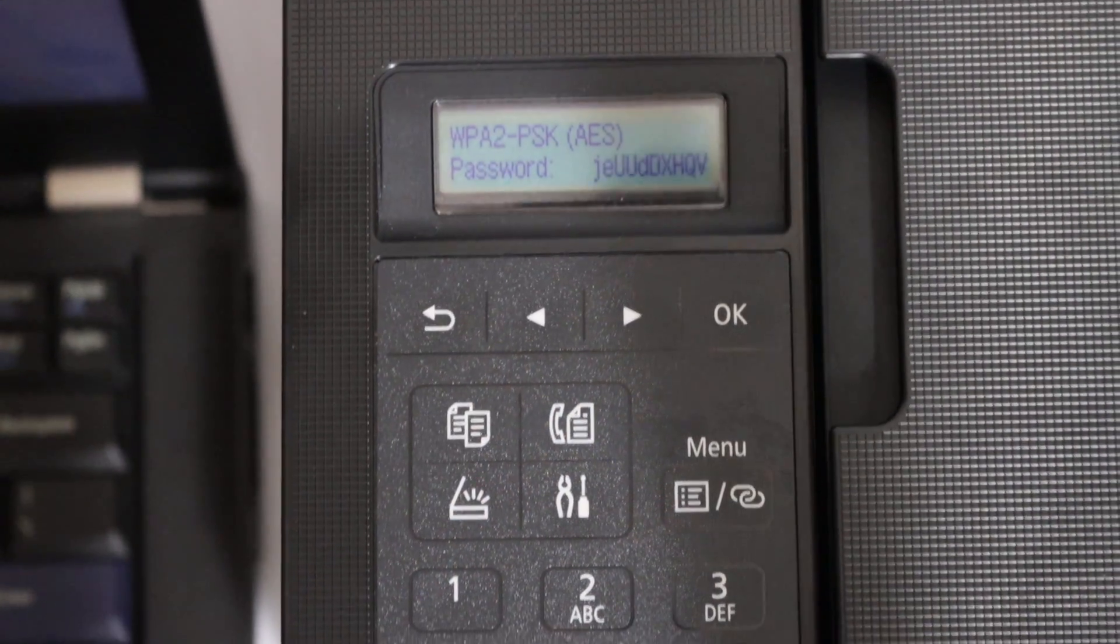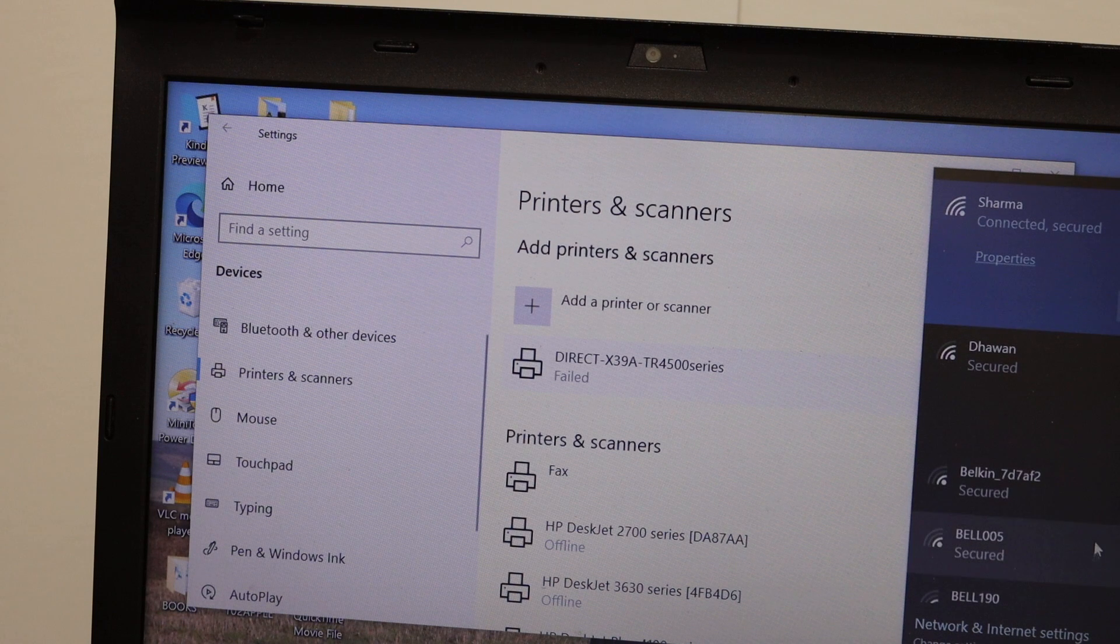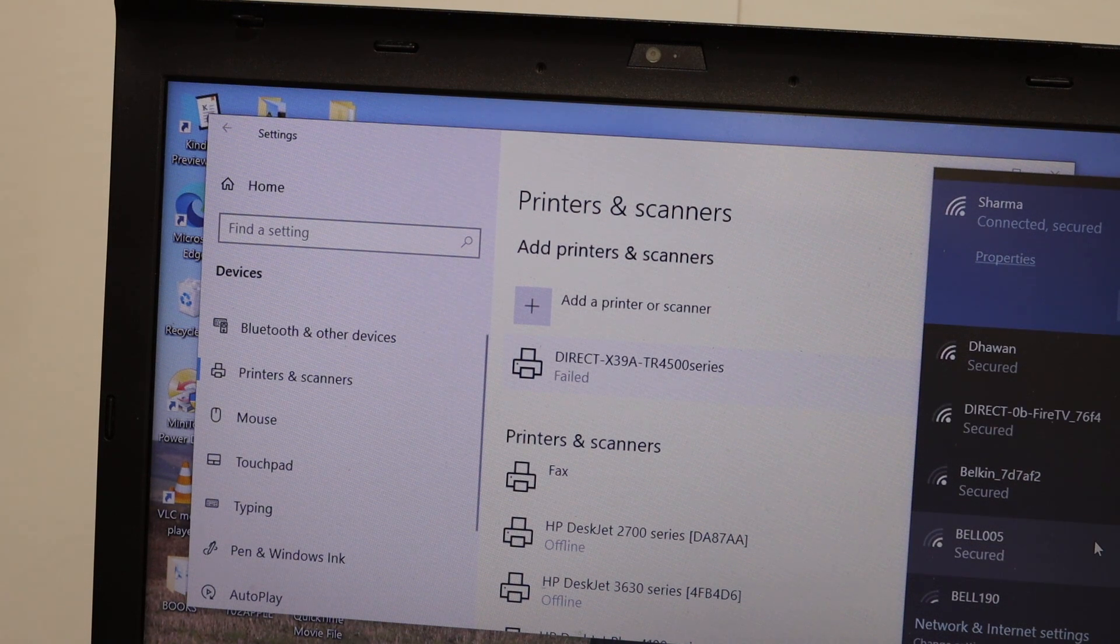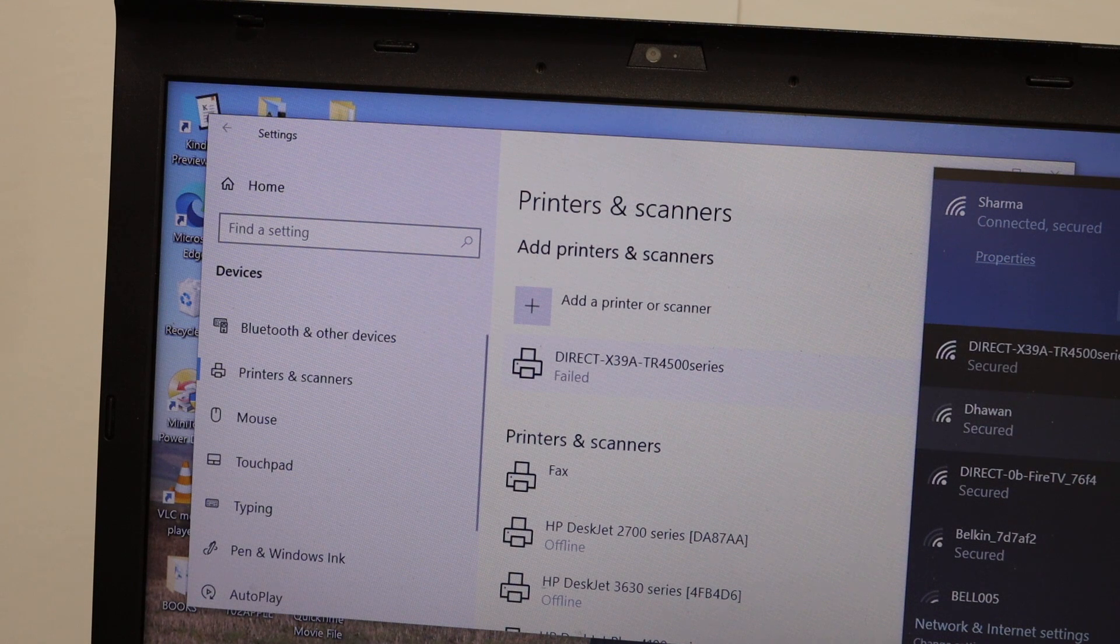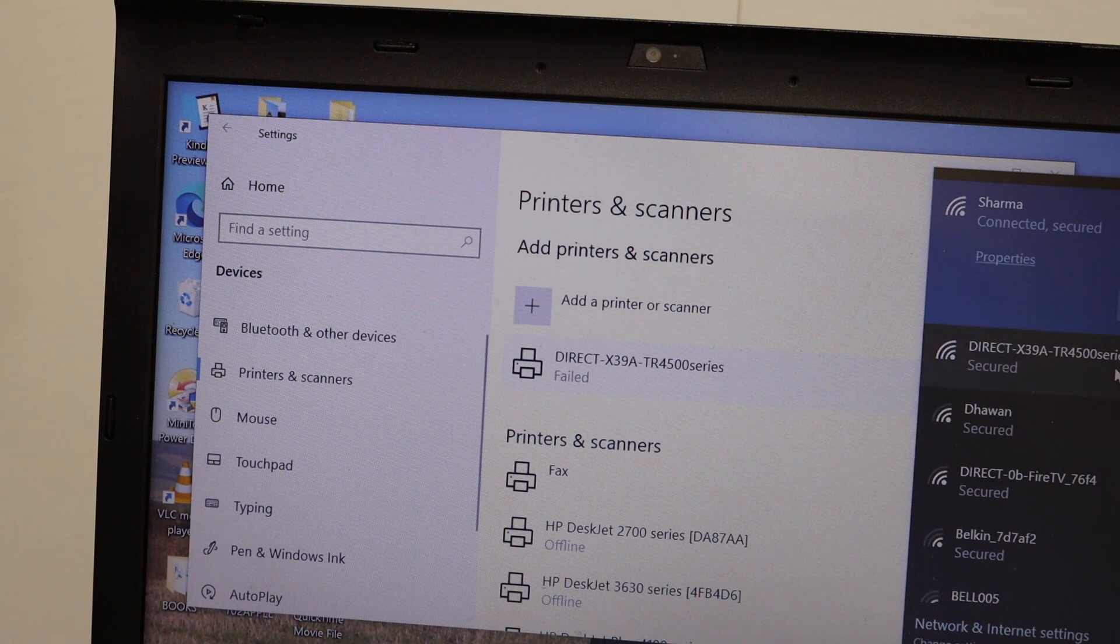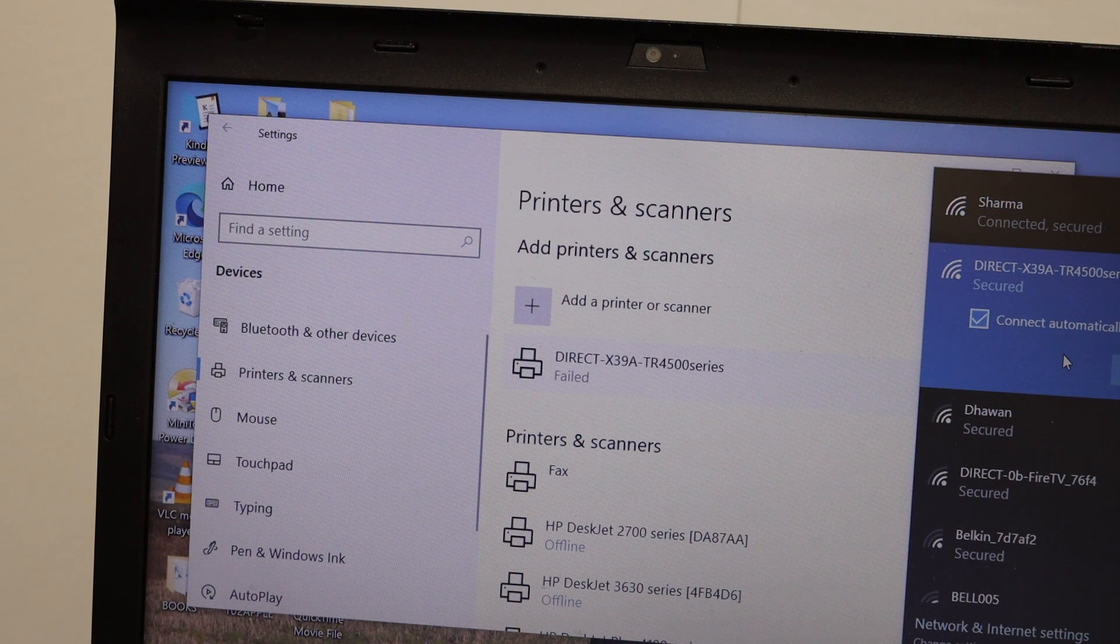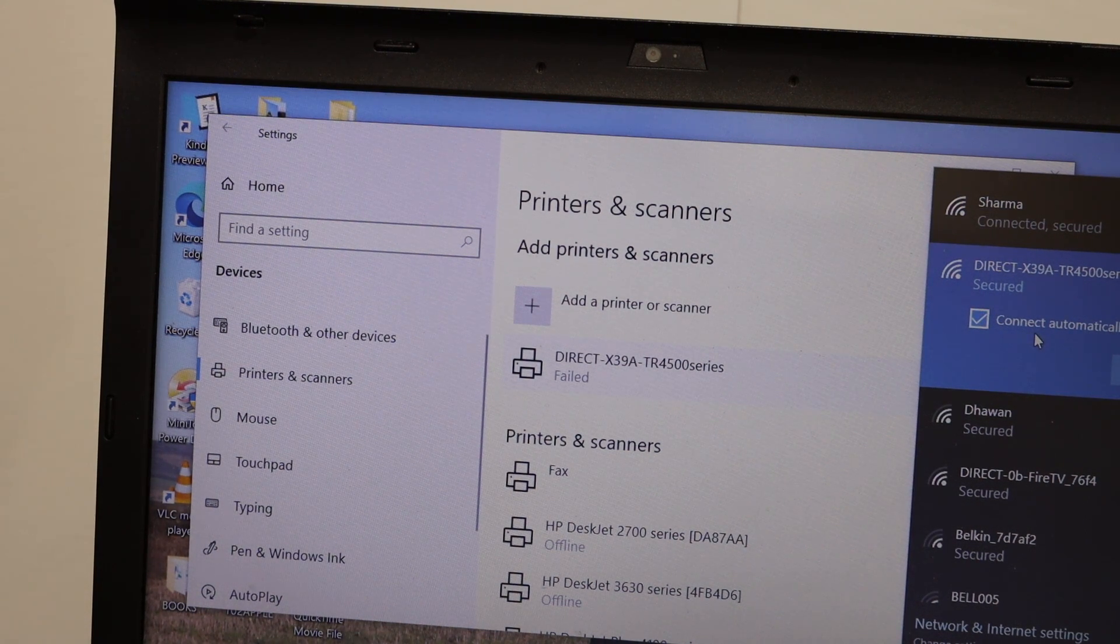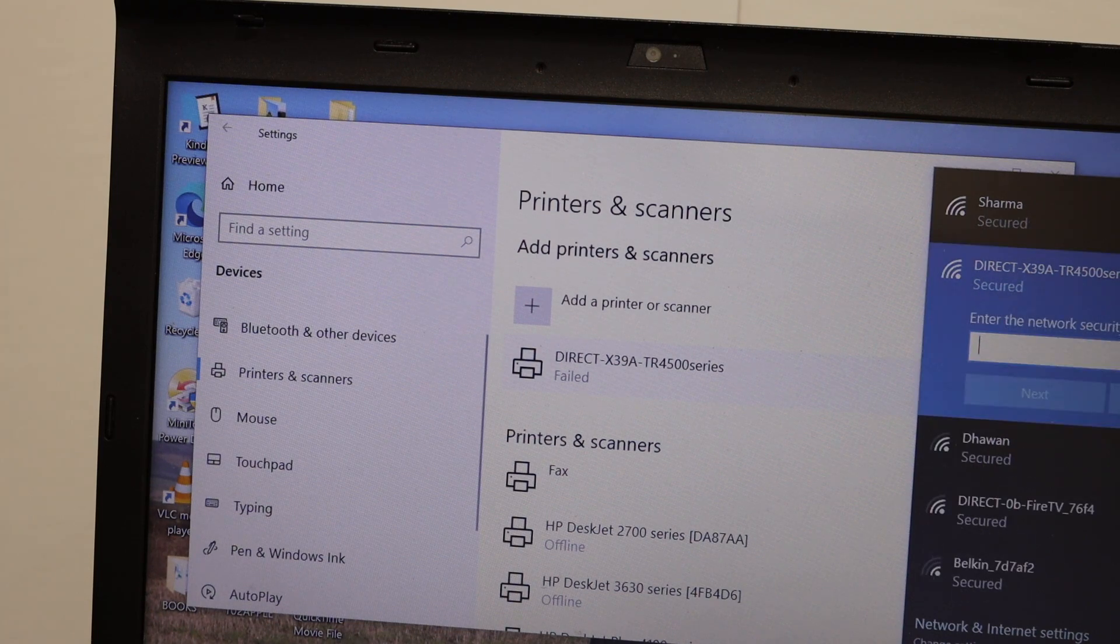Now go to Windows 10 laptop. Open the Wi-Fi setting. In the Wi-Fi setting, look for the printer's name. On the top we can see it says TR4500 series here. So click on that and it will ask for the connection. Connect automatically. Click on connect button.